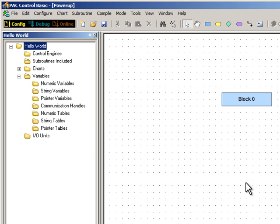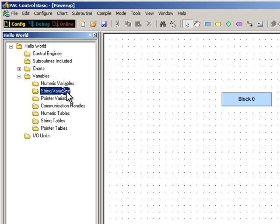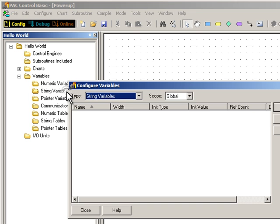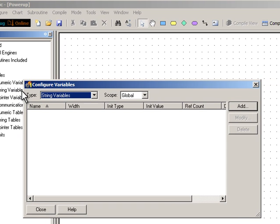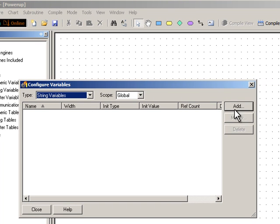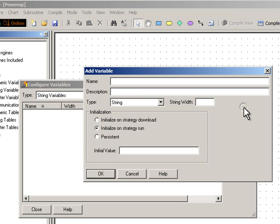Here on the left is the strategy tree where you'll find folders for all the elements in the strategy. I'll double click the one called String Variables. I don't have any string variables yet, so I'll click the Add button. I'll name it MyString.